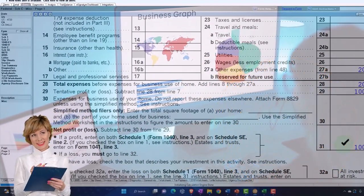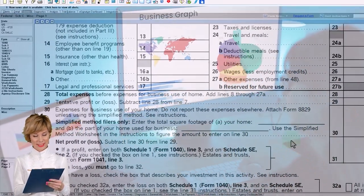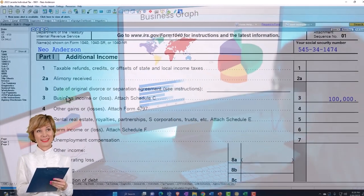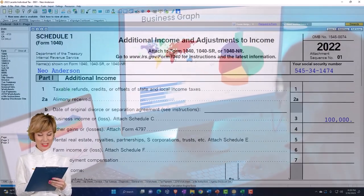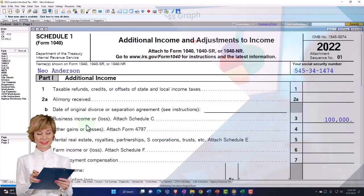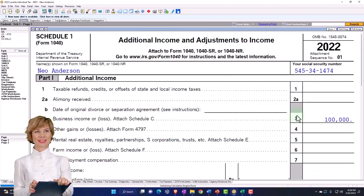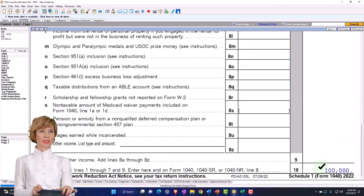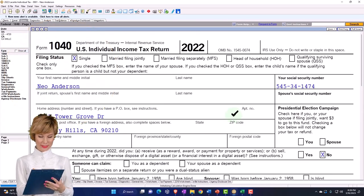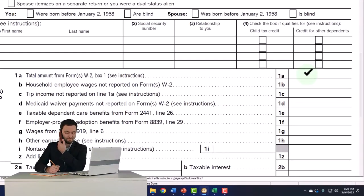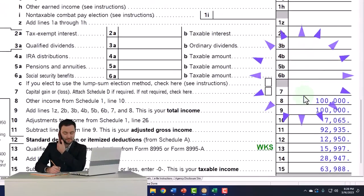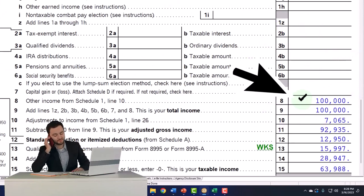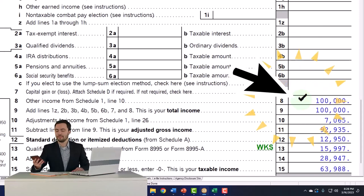The net income in essence is what flows through to the rest of the form. It flows through to Schedule 1 — additional income and adjustments to income — as business income or loss from Schedule C. That sums up down below and pulls into the 1040. On the 1040, we no longer have W-2 income up top; instead we've got the other income from Schedule 1. That's all making sense and doesn't seem too much more complicated.